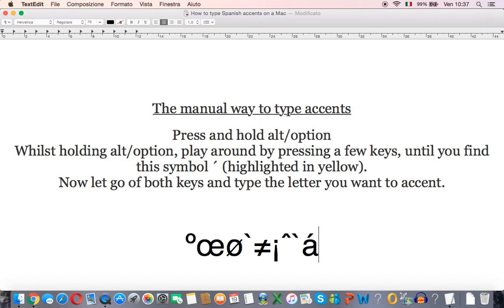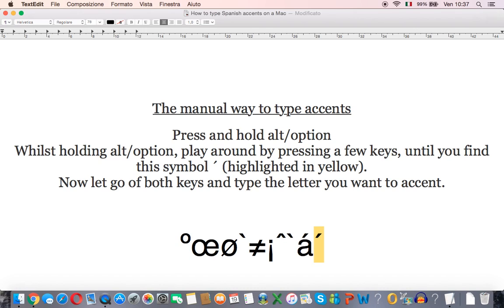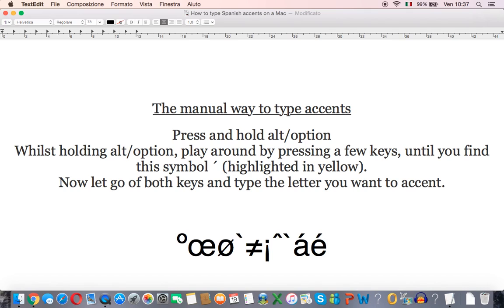Again let's try this with another letter so I'm going to press alt and the number eight and then the letter E and here we get the accent.